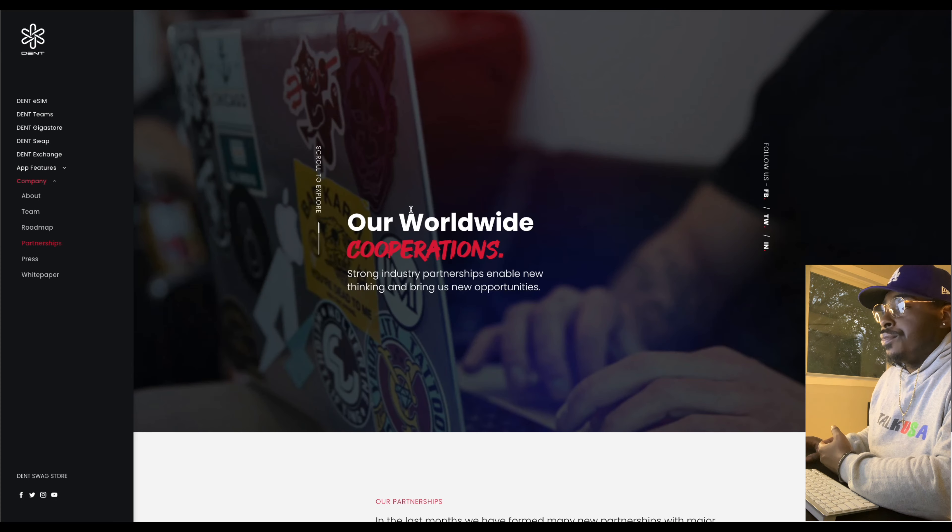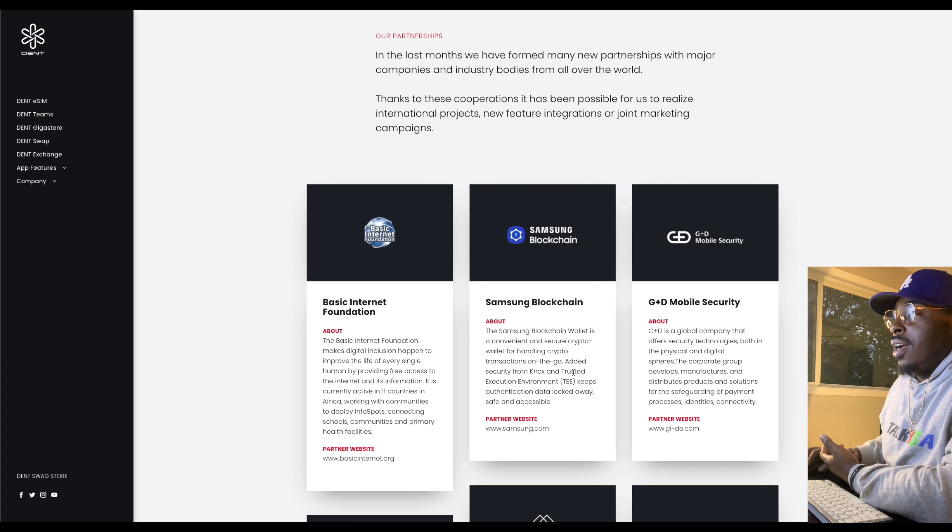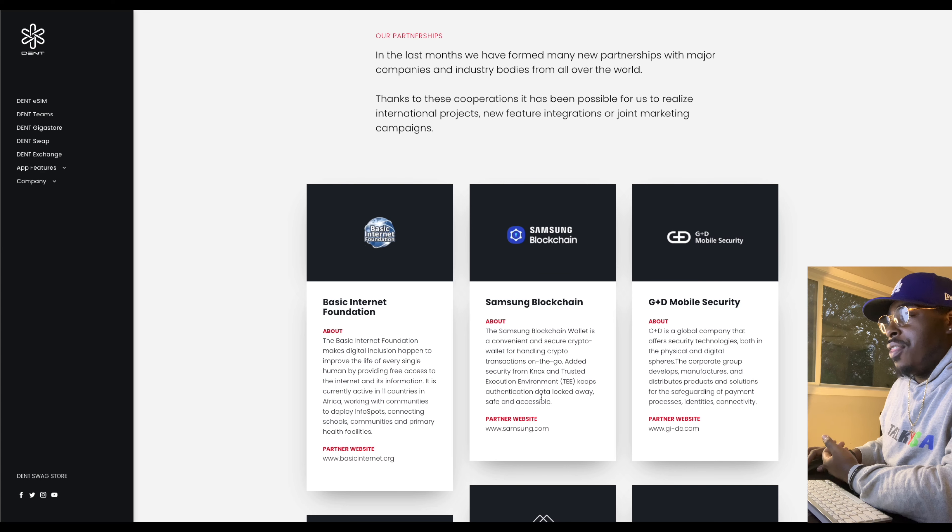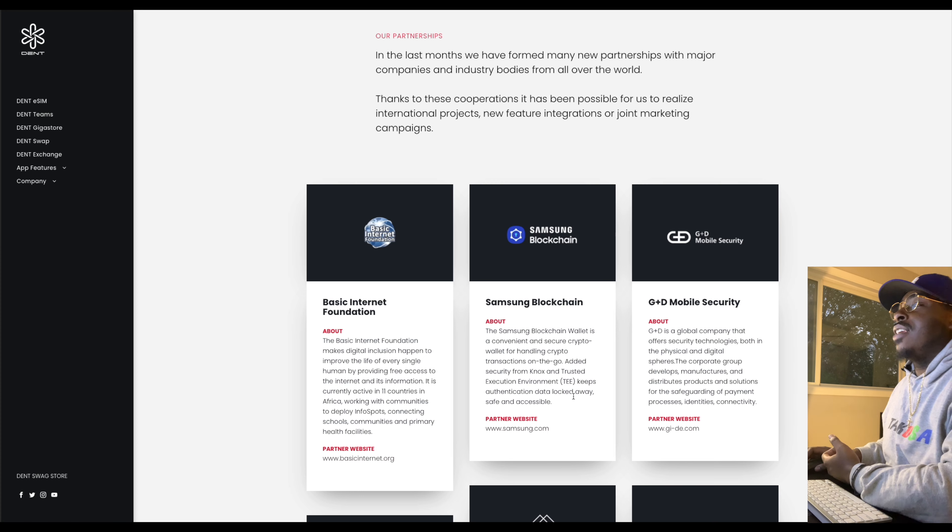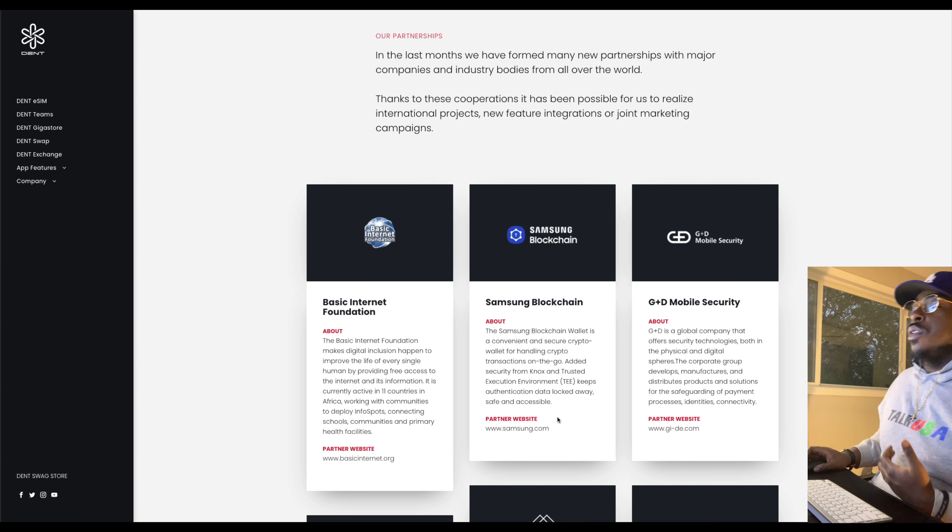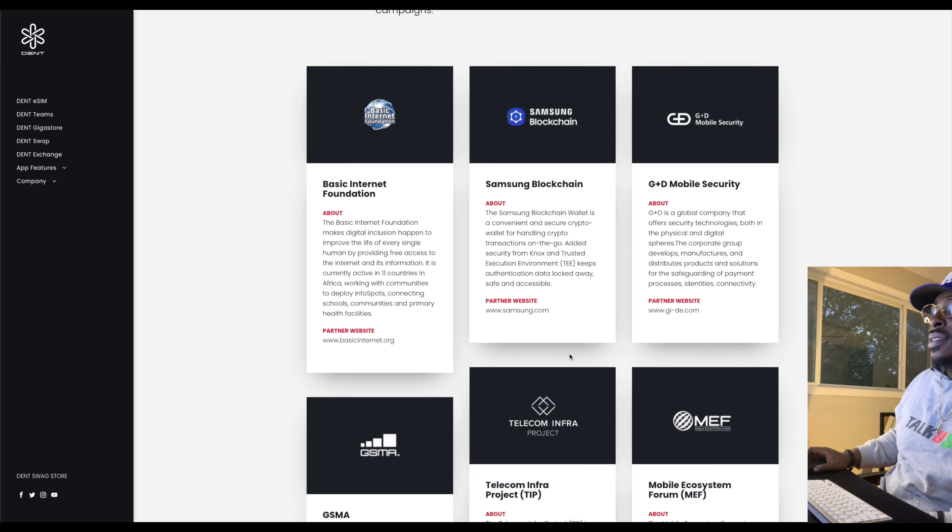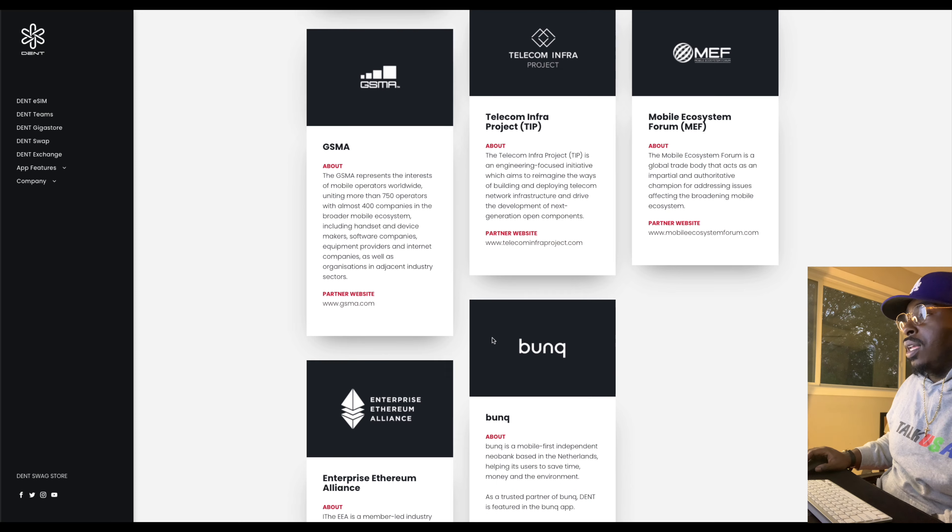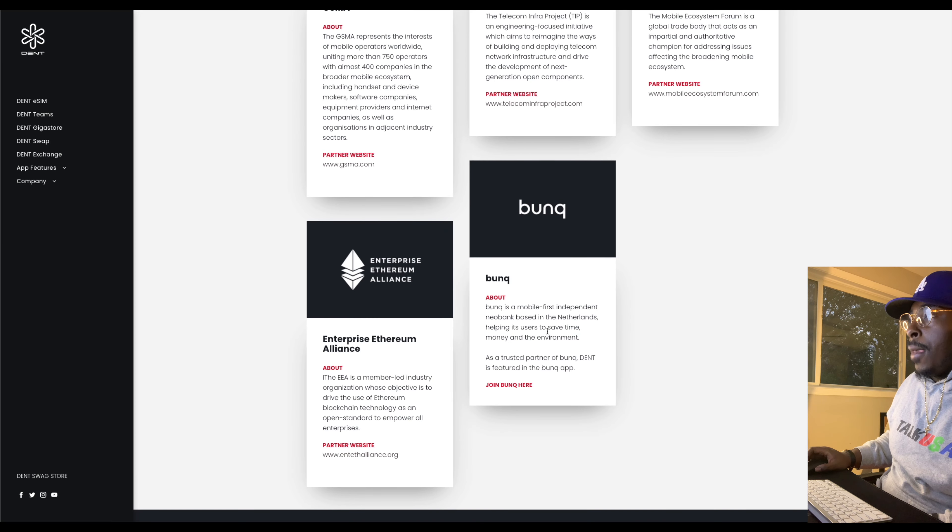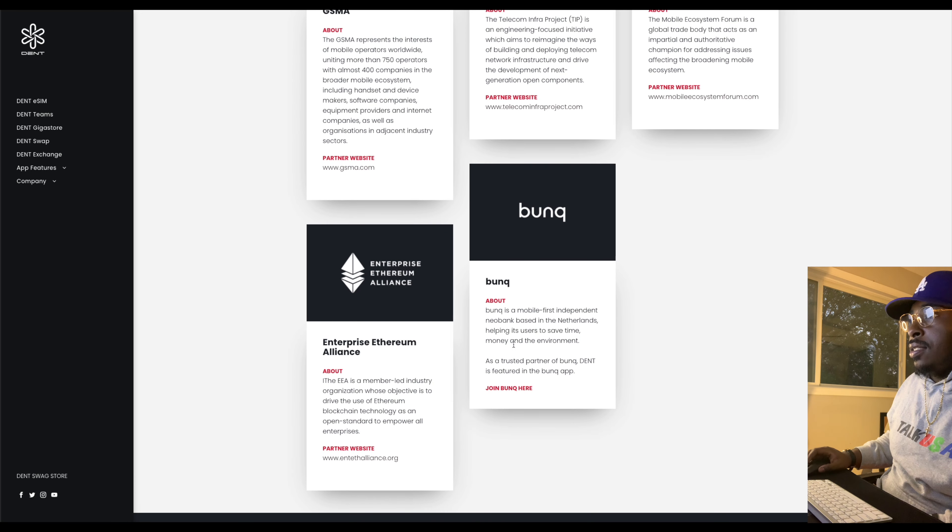Some of the partnerships that were noticeable was Samsung. Samsung blockchain. A little bit about them. The Samsung blockchain wallet is a convenient and secure crypto wallet for handling crypto transactions on the go. I had no idea Samsung had a blockchain wallet. Added security from Knox and trusted TEE keeps authentication data locked away safe and accessible.